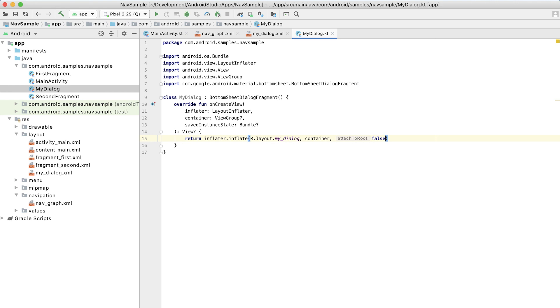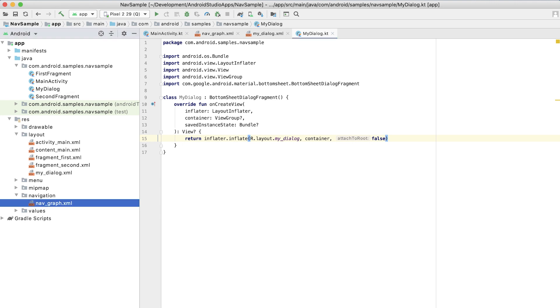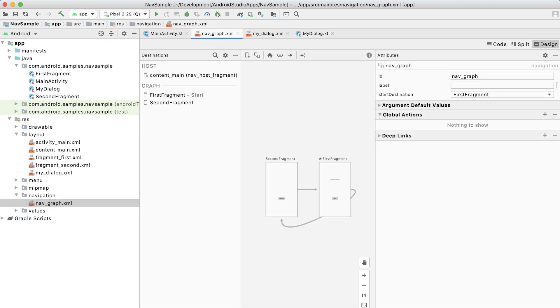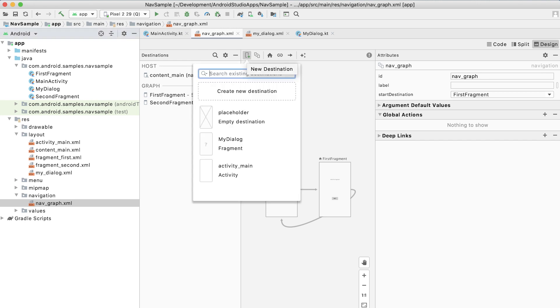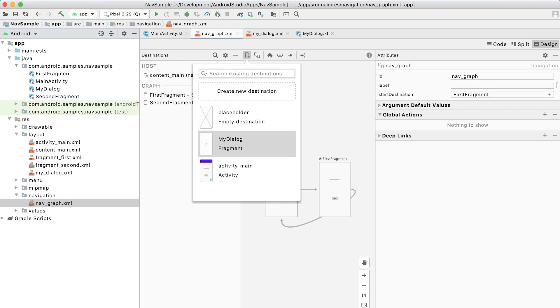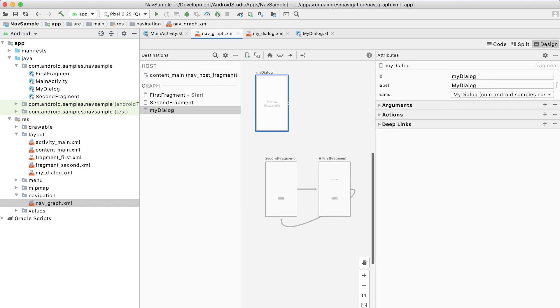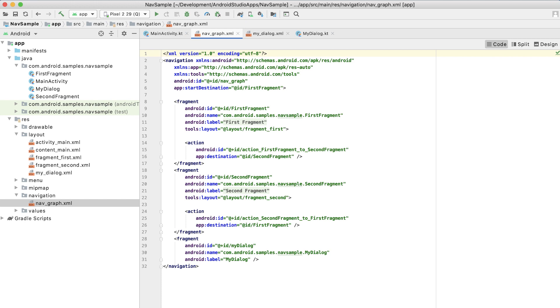So now we can return to the navgraph and we can create a new destination here. So we're going to create a new destination and we're going to create it of this myDialog. And you'll see that it is creating a fragment. We actually want to create it as a dialogue. I've found this to be a little unpredictable. Sometimes it magically knows that it's a dialogue and sometimes it doesn't. So we're going to go ahead and create that destination here, but then quickly go into the XML file and say actually this one is a dialogue.